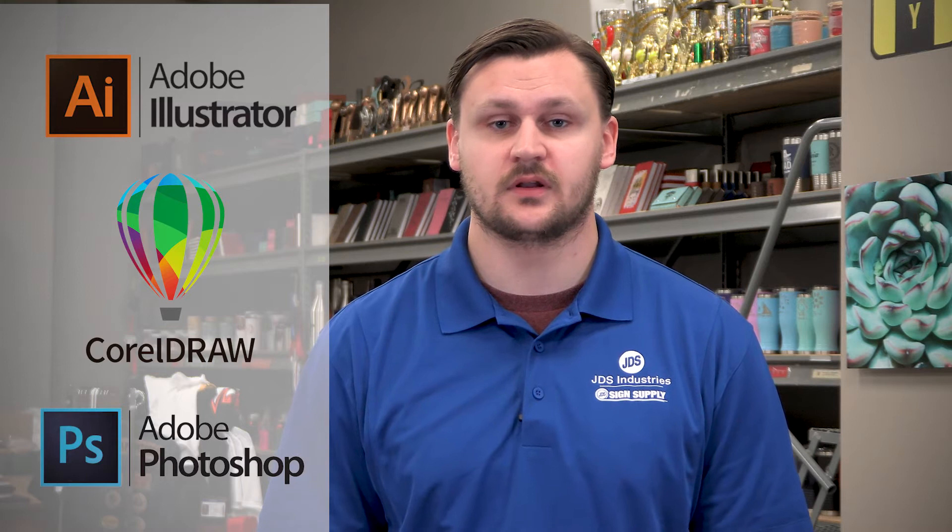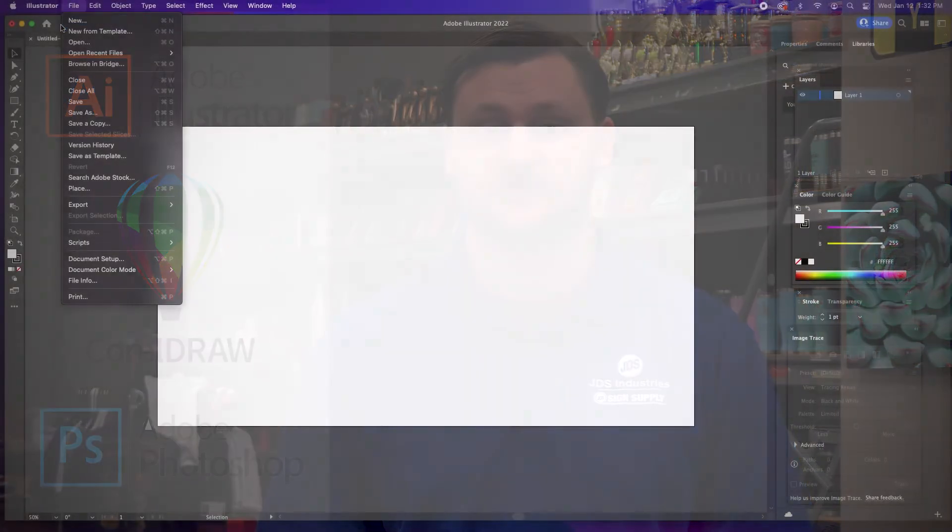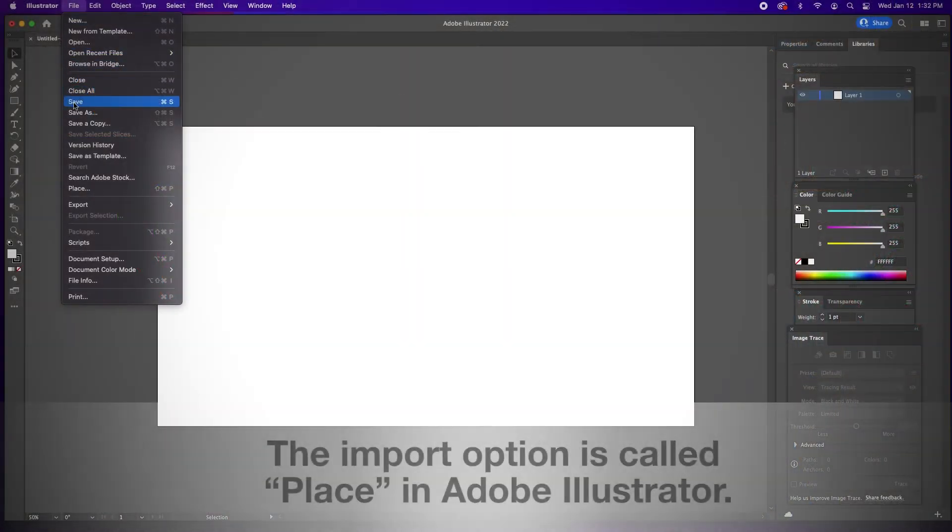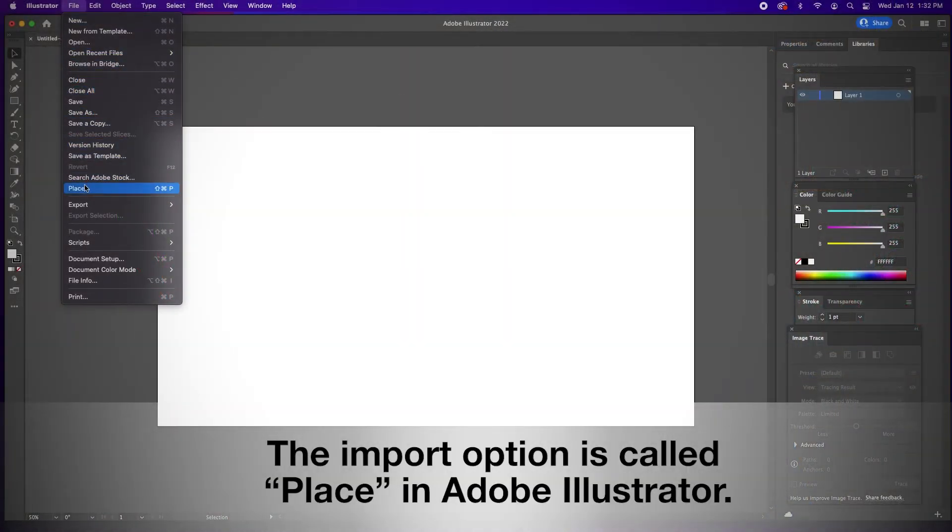When opening an EPS in some of these programs, you may need to use the import option instead of the open option.